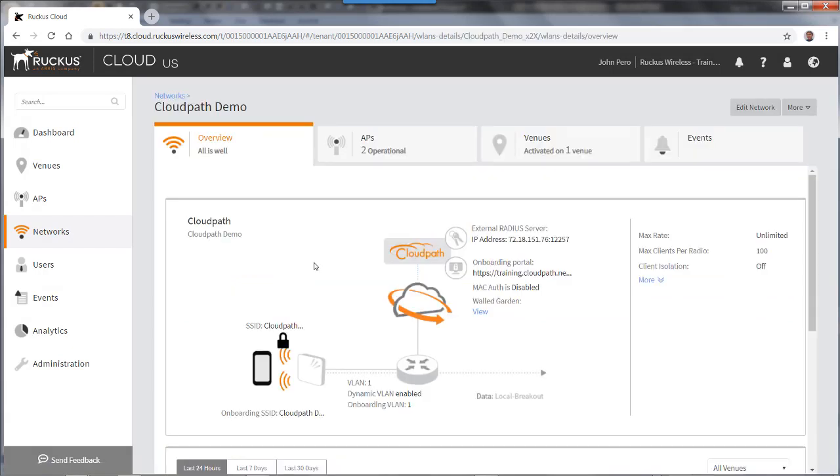In this case this was a network that was set up before 18.03 and you'll see that here it says Mac authentication is disabled. So I'm going to enable that.